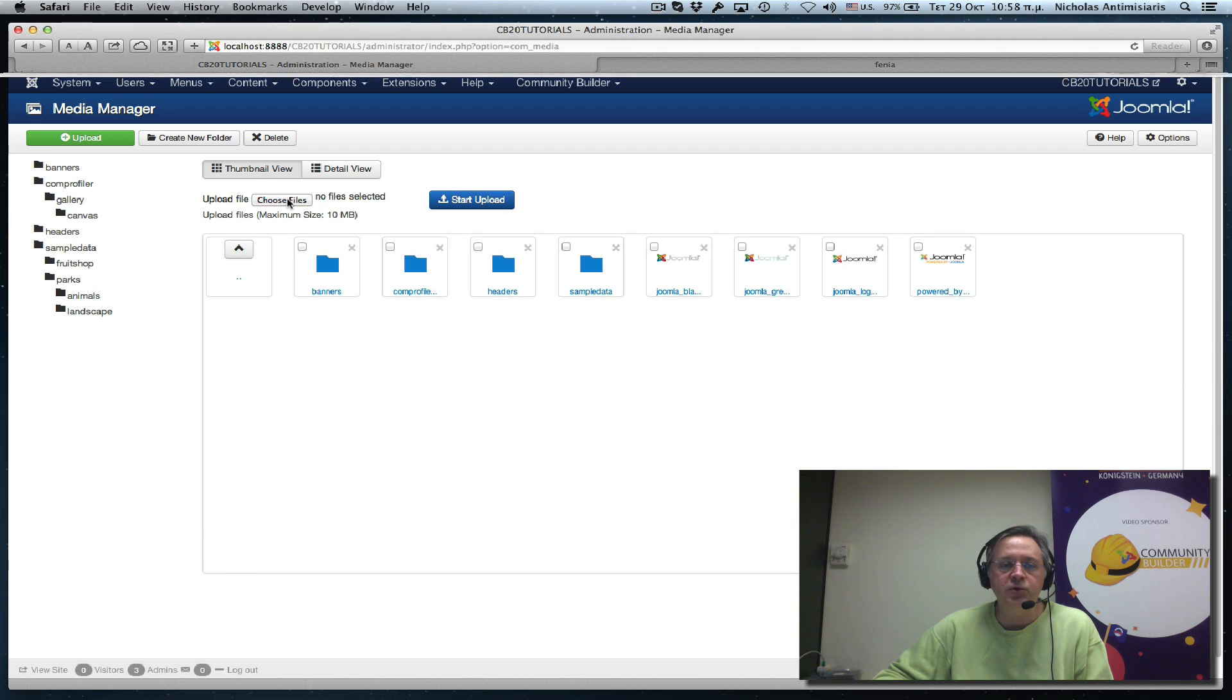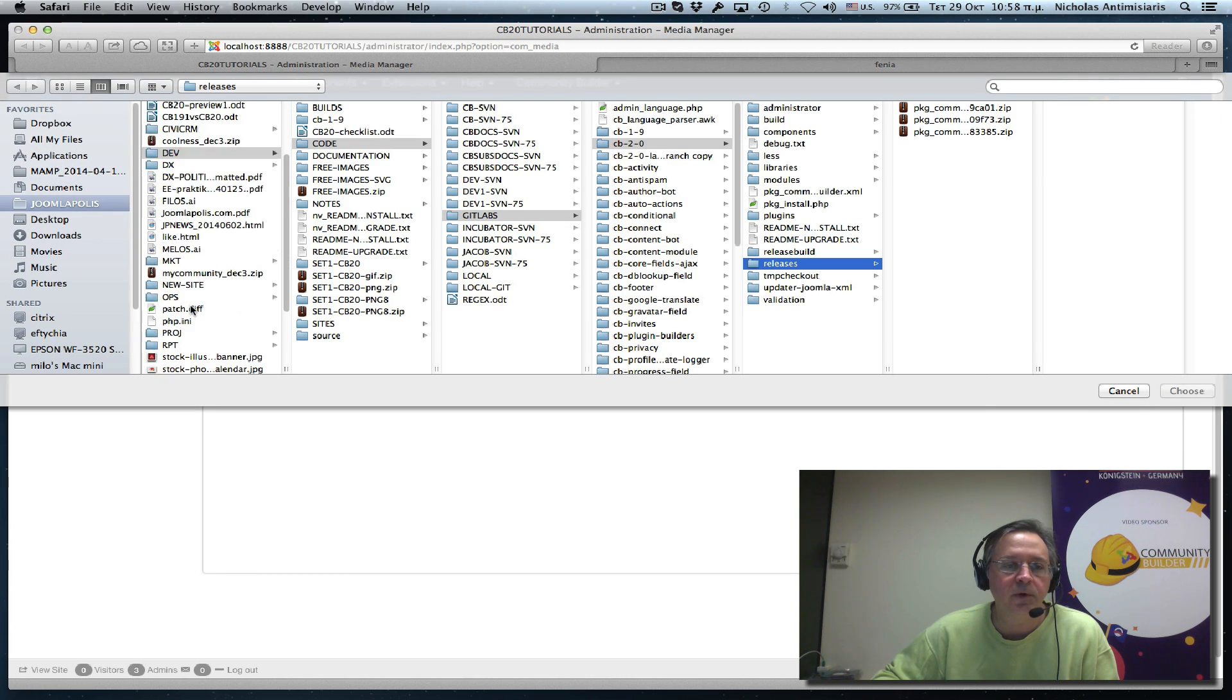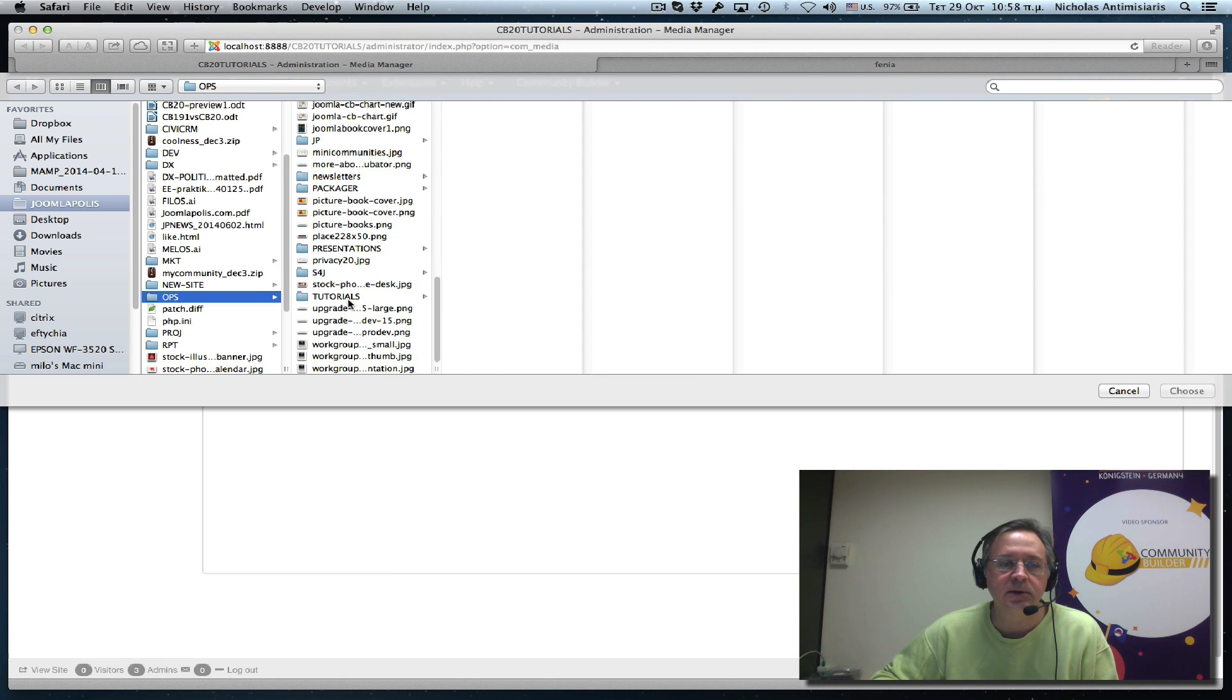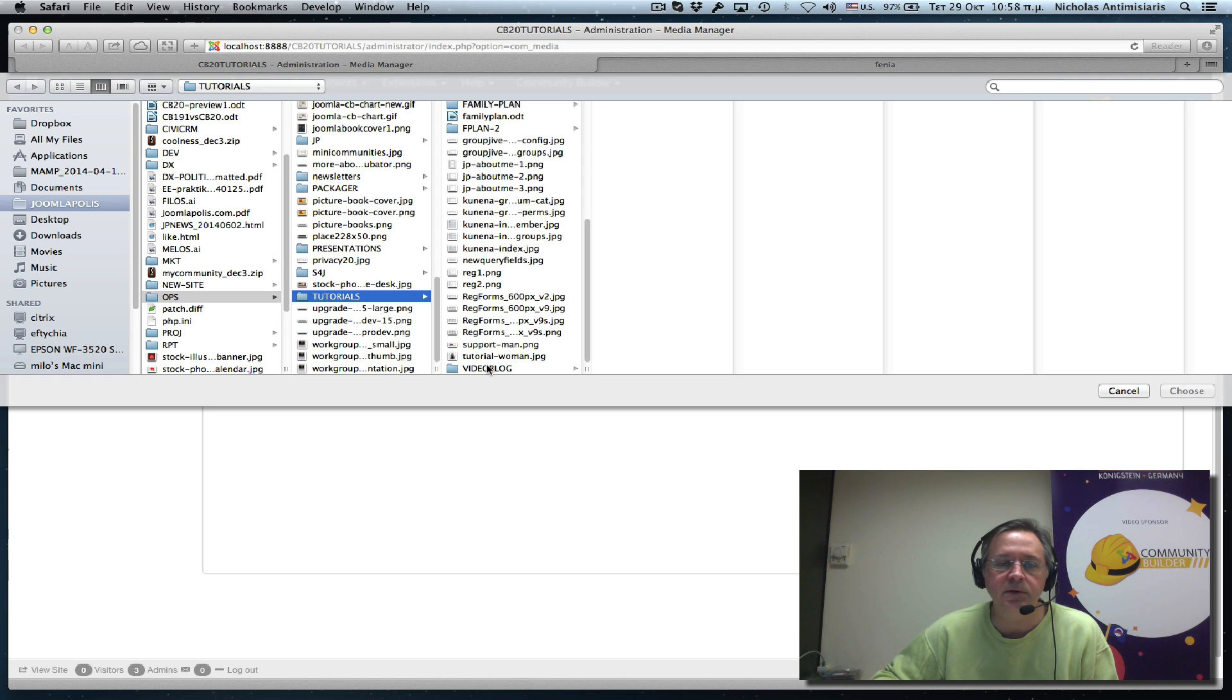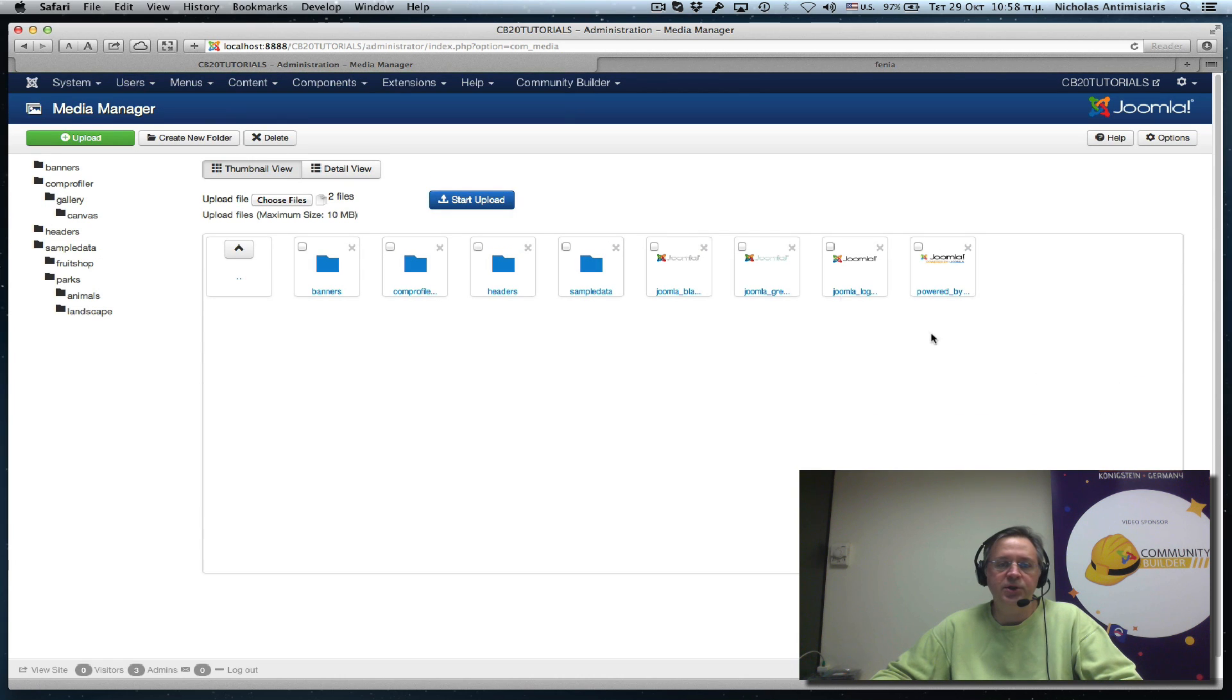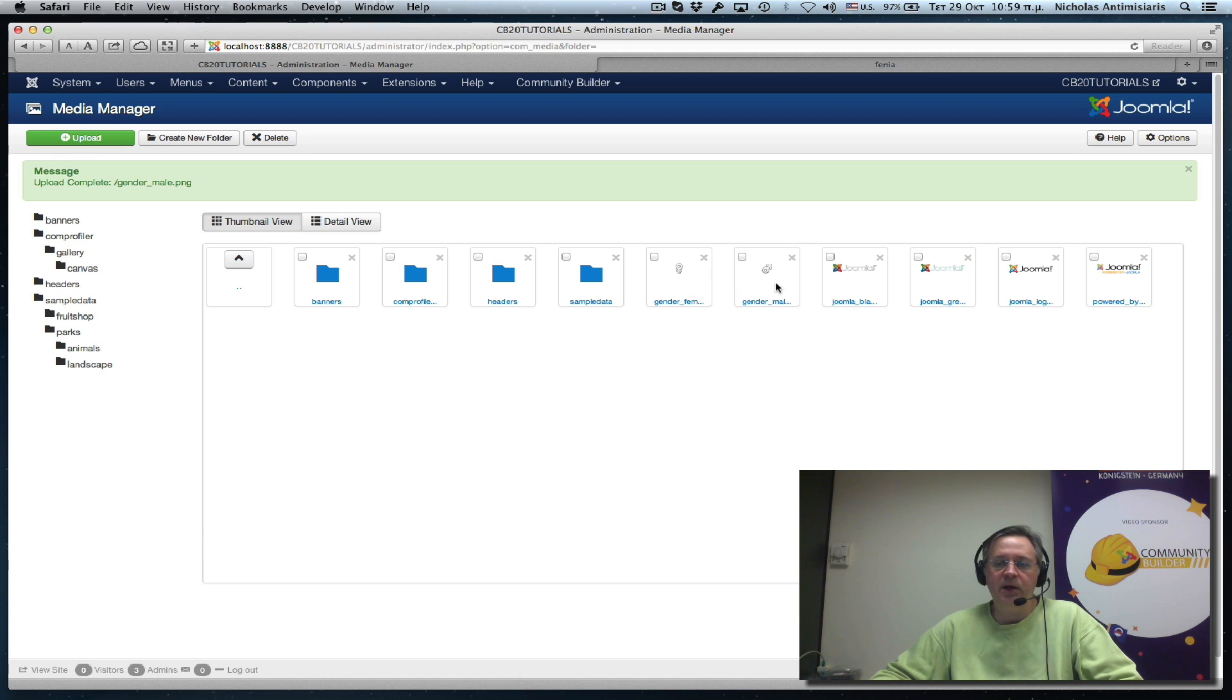And what I want to do then is just upload, choose the files, let me find these files. Tutorials, video blogs, here we go, male, female and male. Choose these, upload them. There we go, we have them here. So I have those in place.